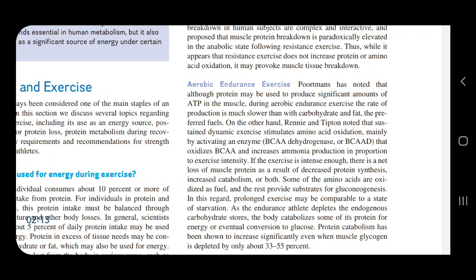Resistance training may be used to produce significant amounts of ATP in the muscle. During aerobic endurance exercise, the rate of ATP production is much slower than with carbohydrate, and the preferred fuels differ in their rate of energy provision.